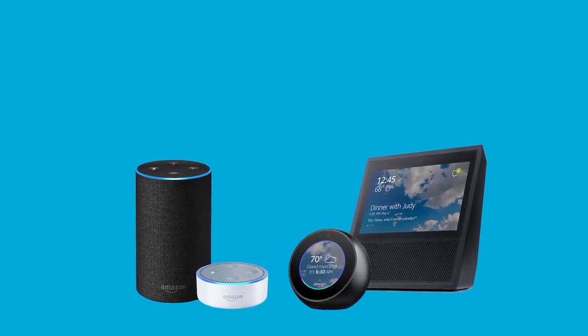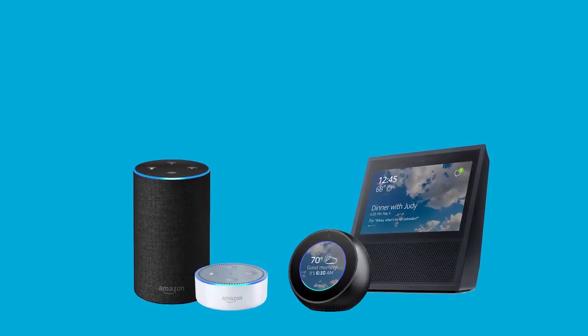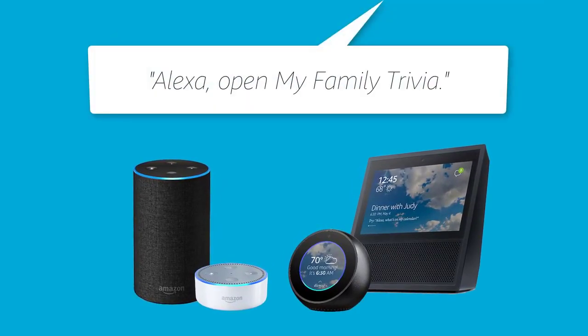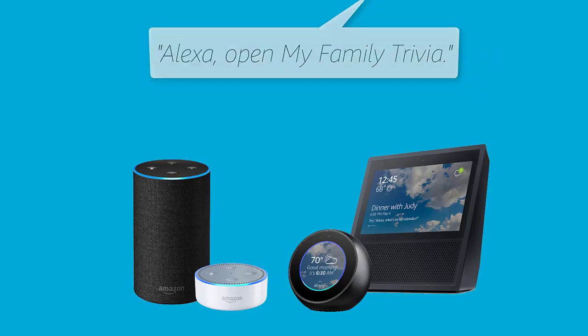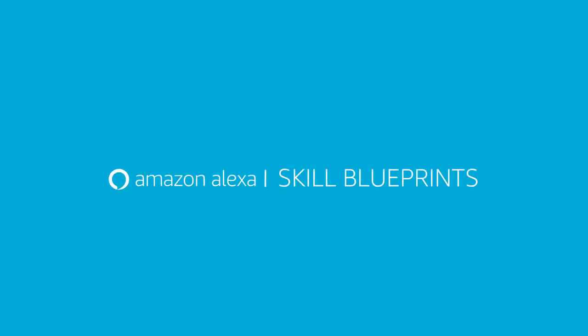Once your skill is ready, ask Alexa to open your new skill. Alexa, open My Family Trivia. Welcome to My Family Trivia. In this game, you'll be quizzed on some of the interesting facts that you likely didn't know about your family.